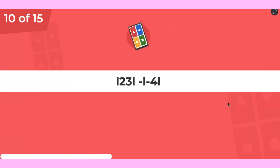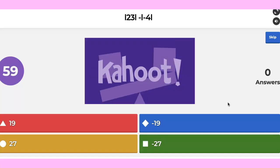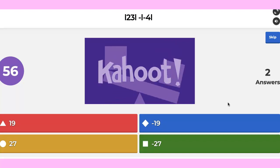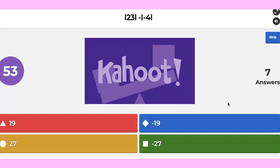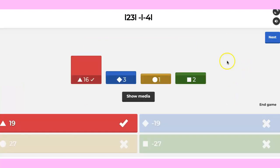Alaric is first, then Patrick and Kalista. Question ten: absolute value of 23 minus absolute value of four. The answer is 19.